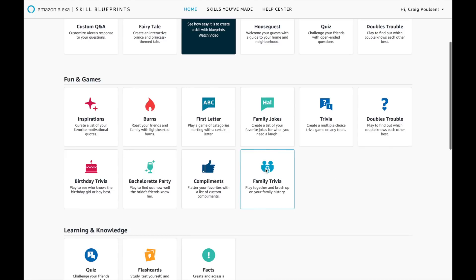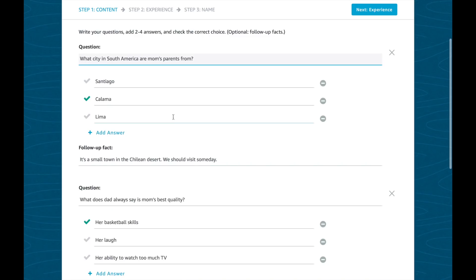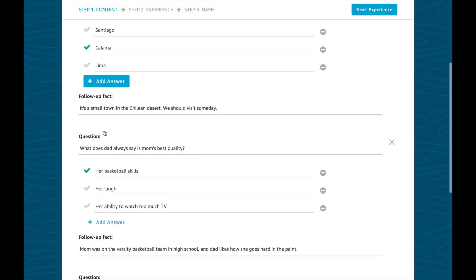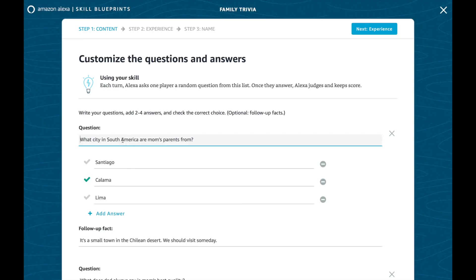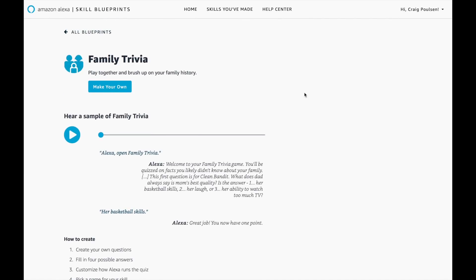Let's take a look at family trivia. This one lets you make your own multiple choice questions based on your family — you make four answers, open it up, and it'll ask if the answer is one, two, three, or four. You pick one and if you get it right, it'll tell you that you did a good job. You can make your own questions, your own answers, and add a fourth answer. That seems like a lot of work though — it would be great to have a skill that asks you these questions and records them verbally so you don't have to type it all out.